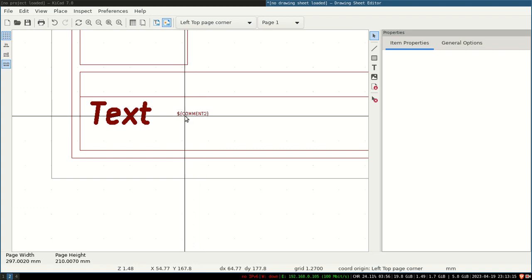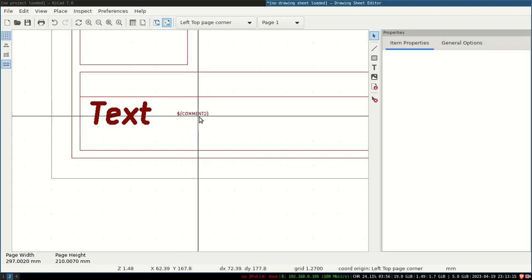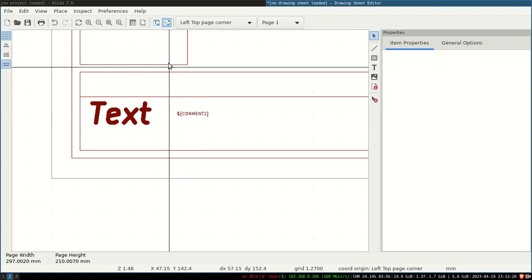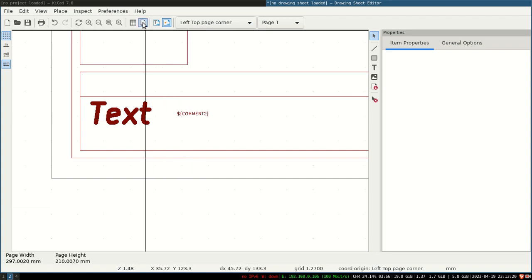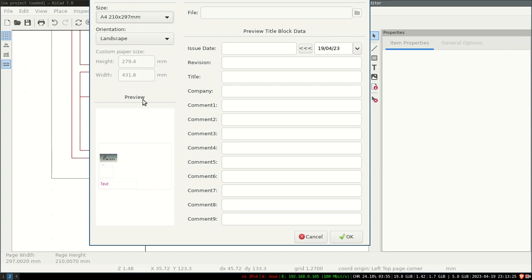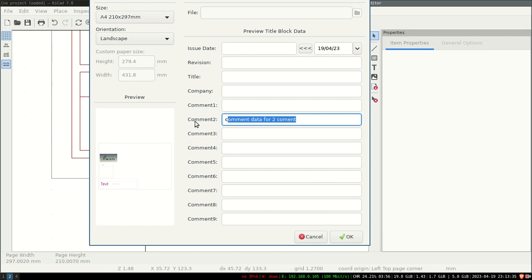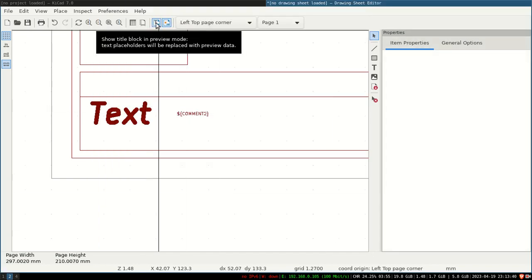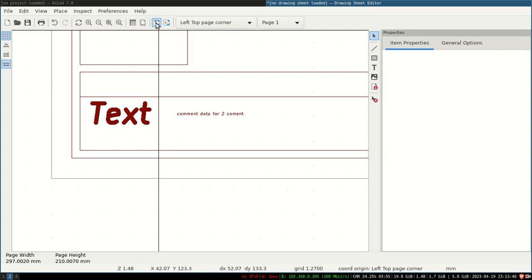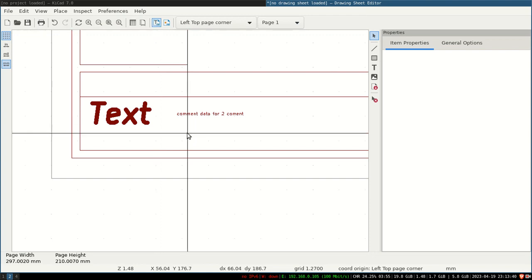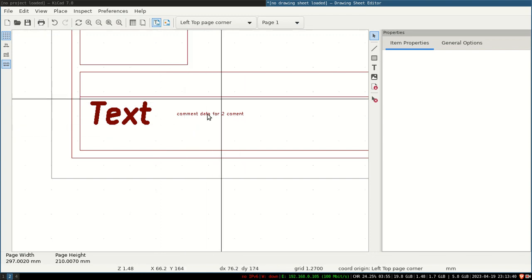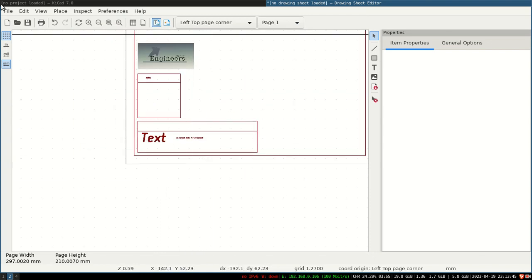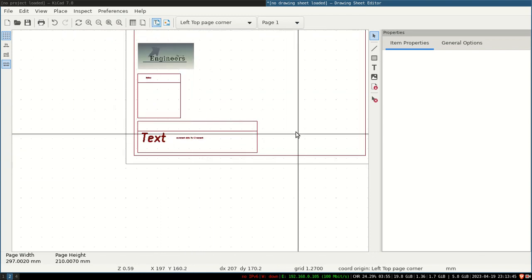Let's give some variables before moving to the main project. We will give the variable to comment 2 and see how it will look. This is the edit preview data. You can give preview data here.